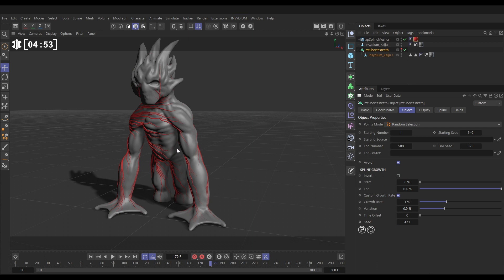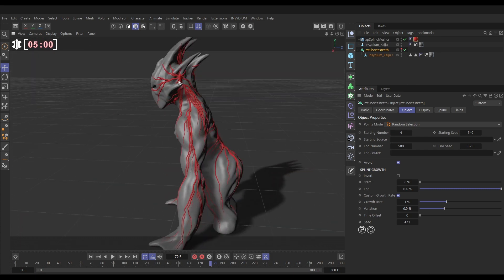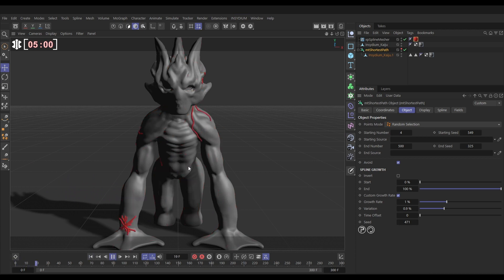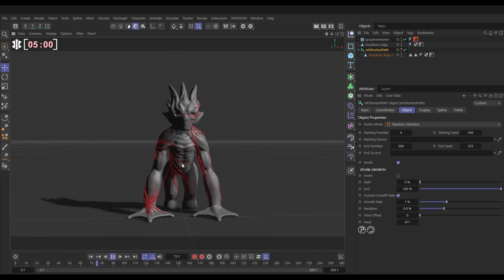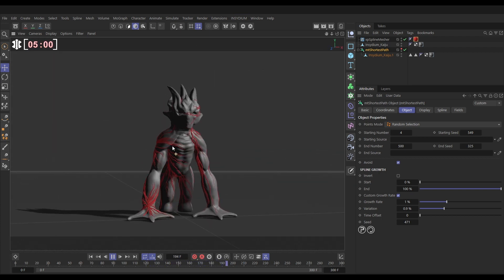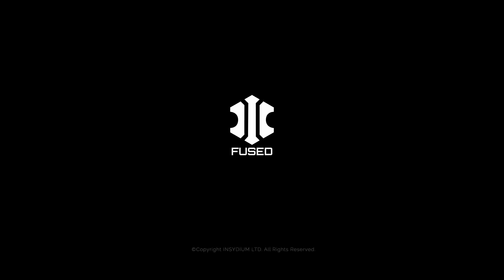Now that we've got this set up as procedural, if we want more veins we can increase the starting number — let's put in four starting points. It'll recalculate those paths and now you can see we've got a starting point here and another starting point behind his head, and this will play through and animate with our geometry. A very neat procedural rig for creating these nice veins on models.